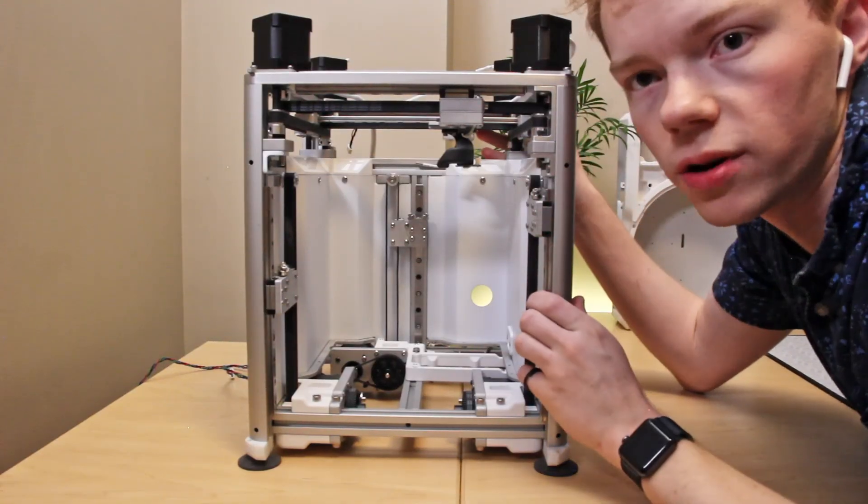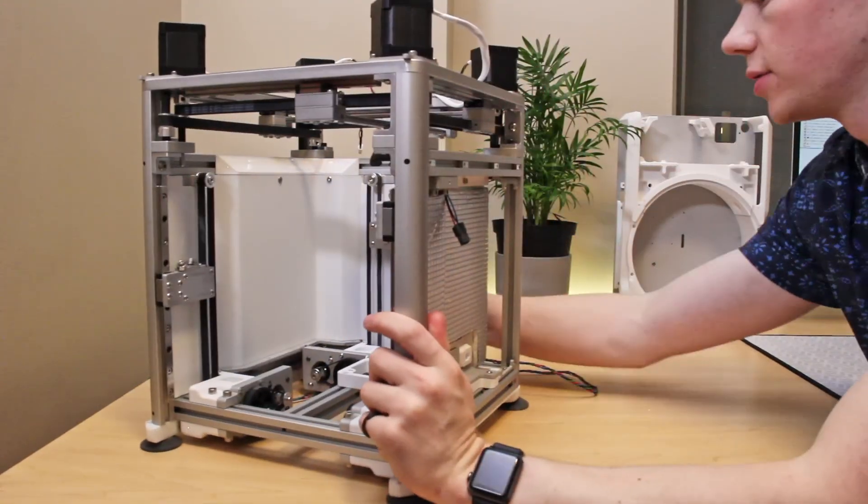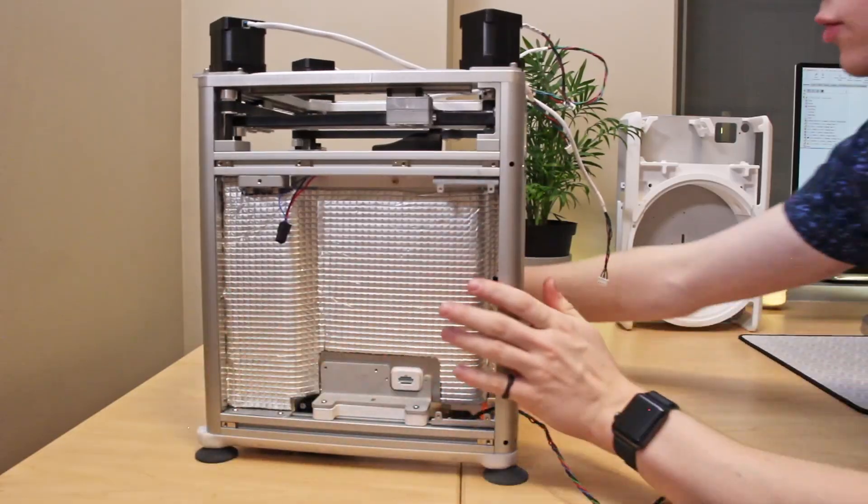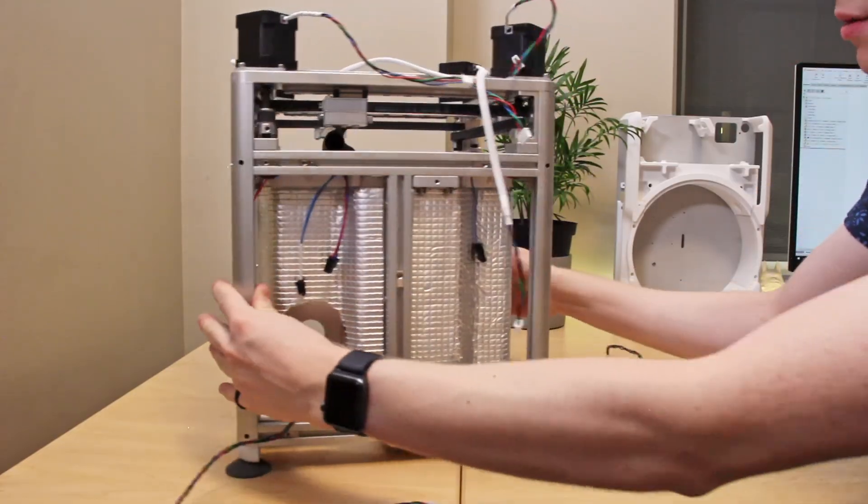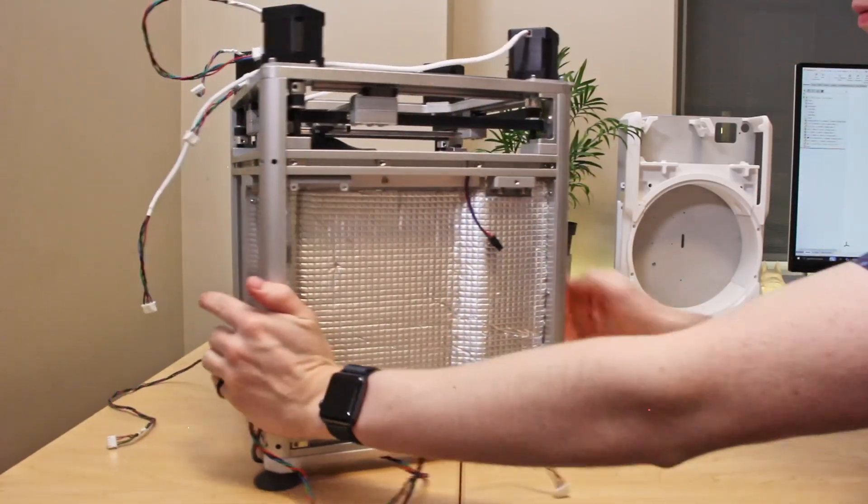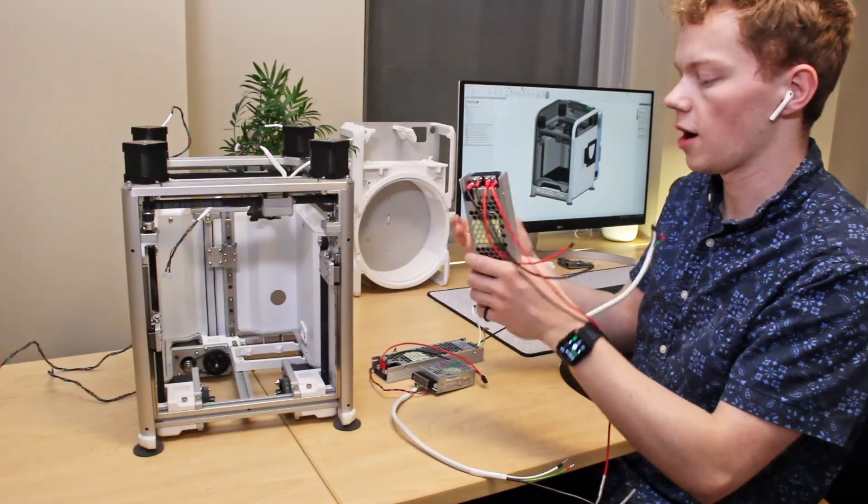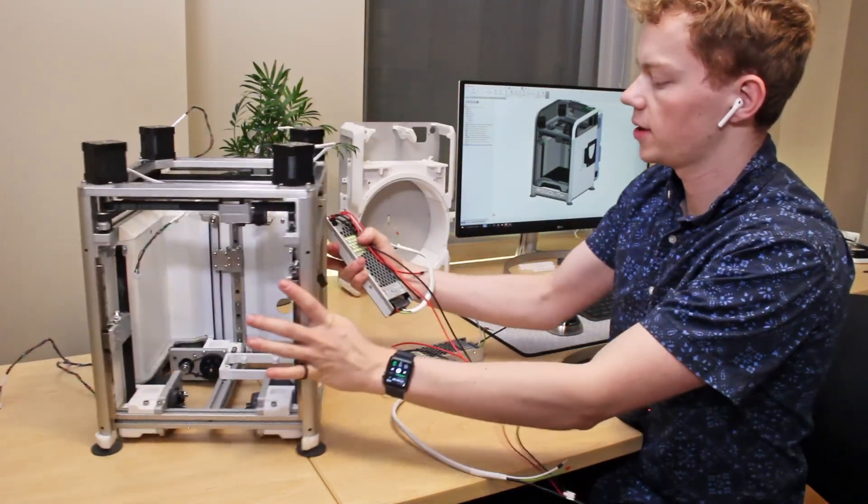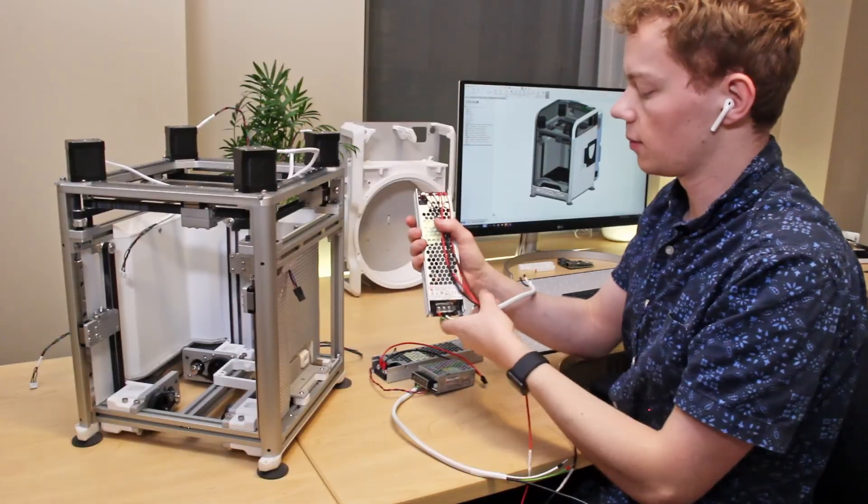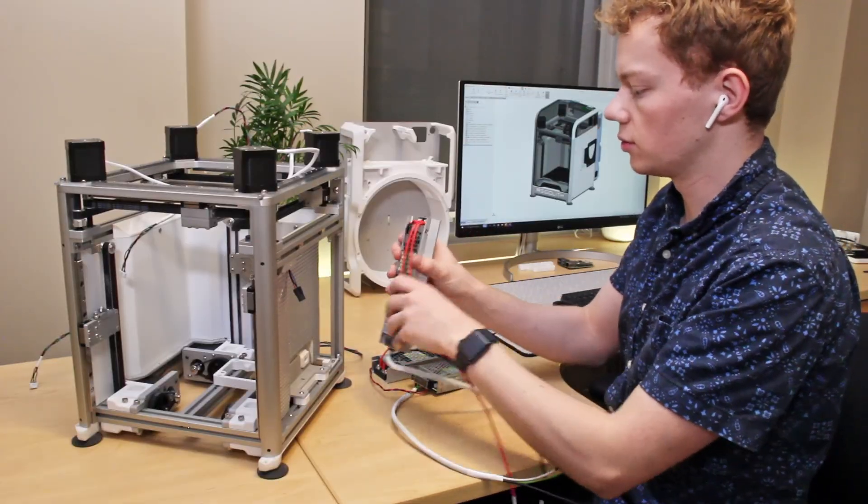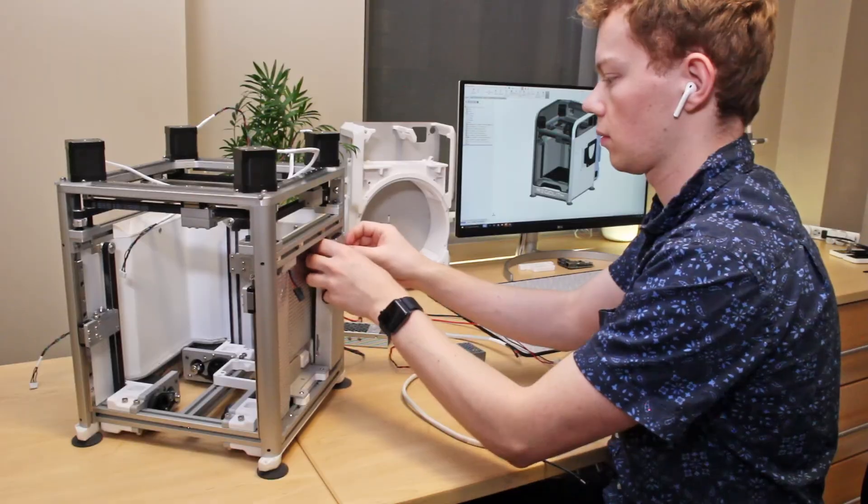So now that we have all of the panels done, it's time to draw our attention to doing some of the electronics. So I've already wired up the power supplies to the right length and the power supplies, these large ones here, mount into the walls of the printer.